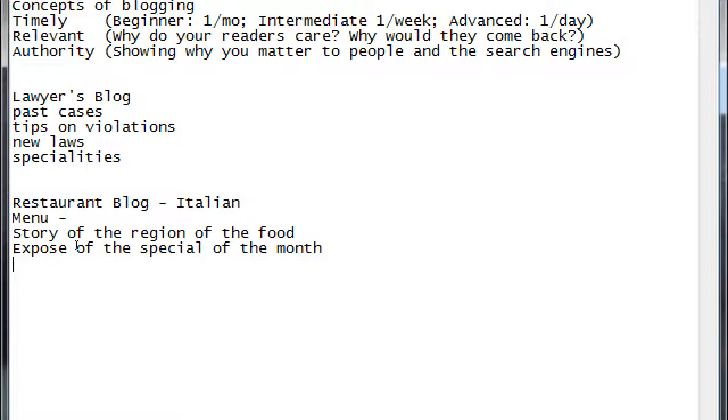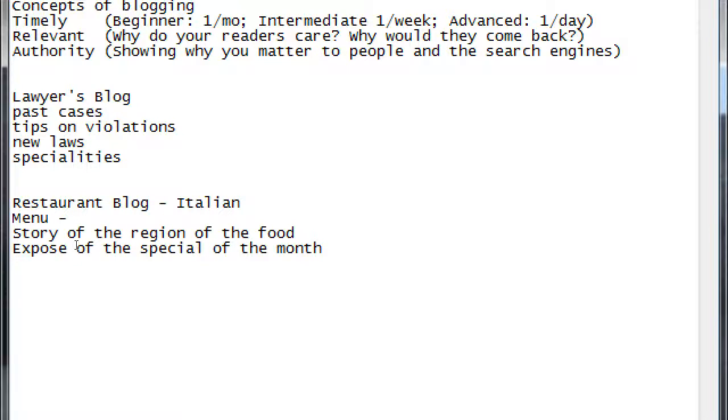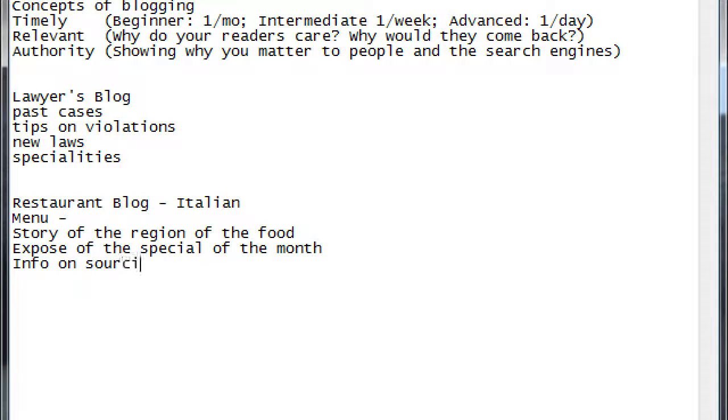Specials like an expose of the specials of the month. Hours of operation? Not quite, not really for a blog. That would be just for the home page so that I know when they're open and when I can go. Where do they source their food? So info on sourcing their food.